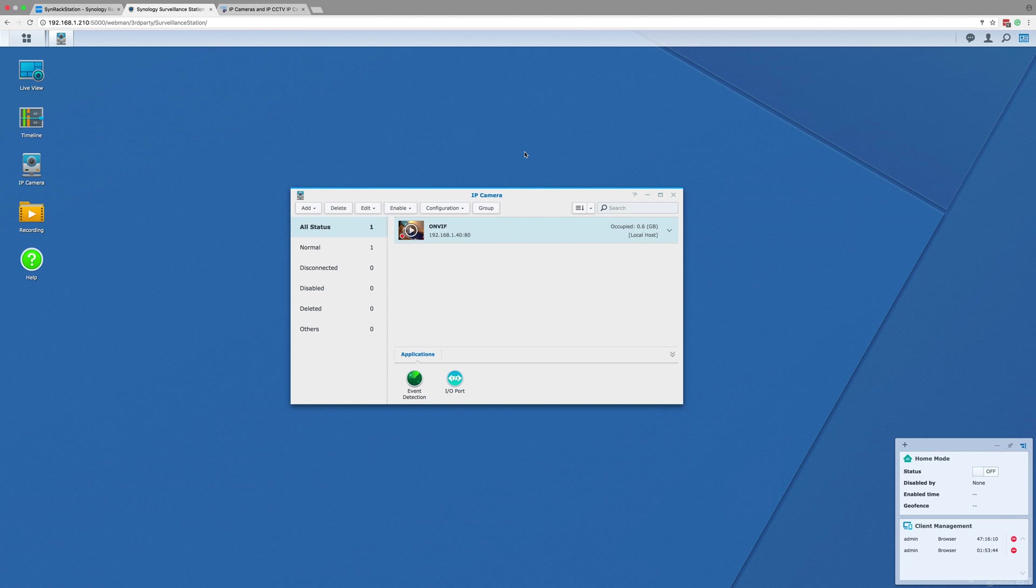Once you've added it to the NAS, this includes changing and adjusting the camera settings as well as taking you through how to adjust the record settings of a camera.